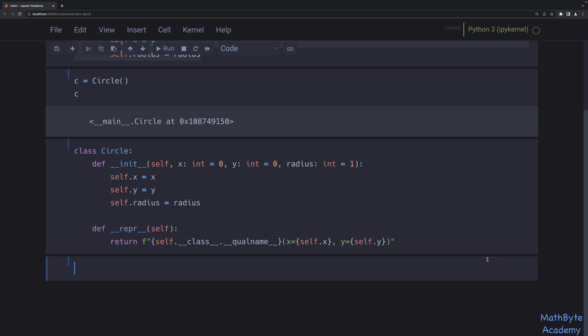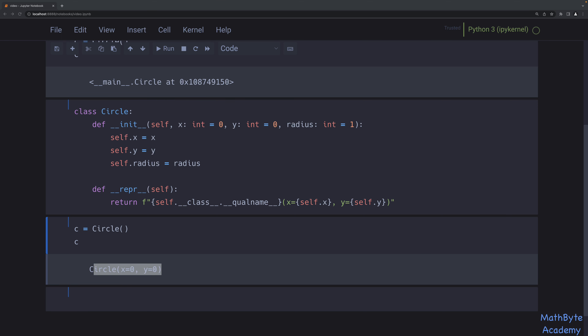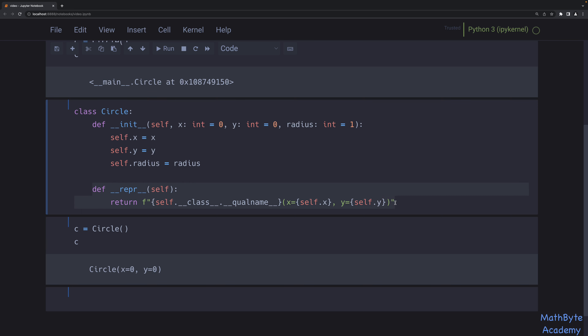So this is the better practice. Now we've got the __repr__. We can create a circle with all the defaults, and now we get a proper representation. This is what I consider boilerplate — we're going to return an f-string, use the class __qualname__, and put in whatever attributes we want. We may choose to put all the attributes or only some. Let me go ahead and add self.radius so I have all of them in there.